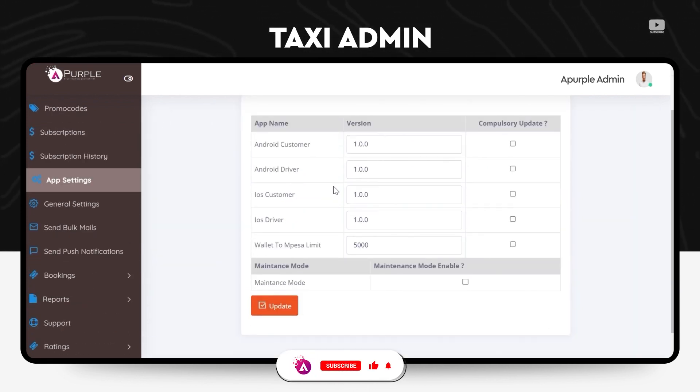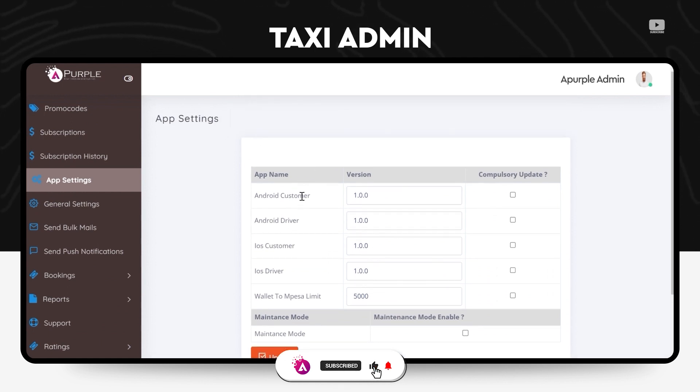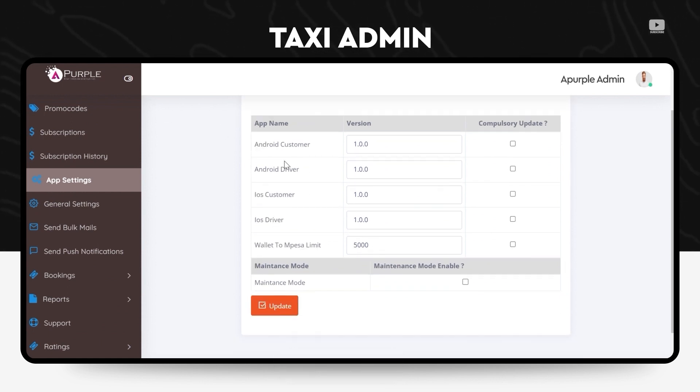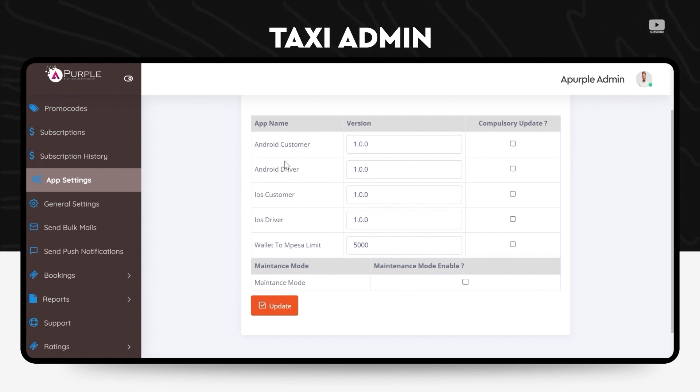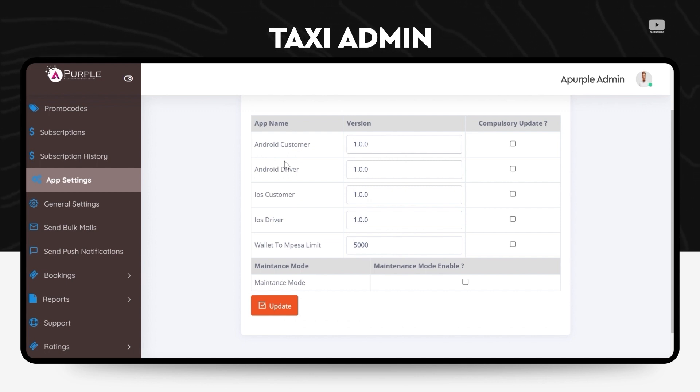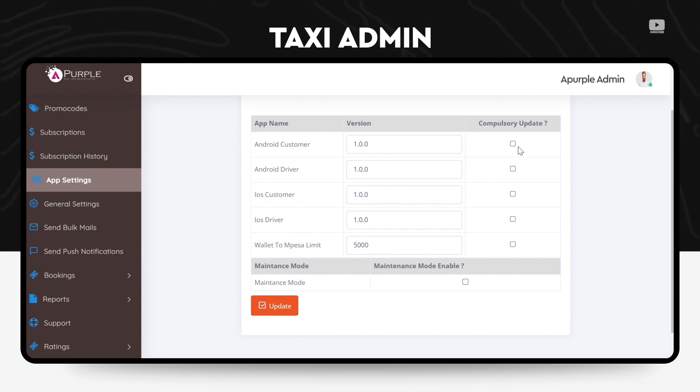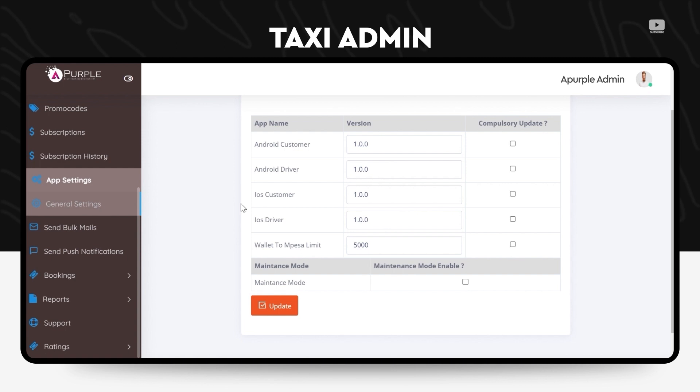Under the app settings section on this menu, admin can launch the version updates. He can either set the version update to be a forceful update or he can also keep it optional for all the versions, Android users, iOS users, customers and drivers both. And you can also enable or disable the maintenance mode of the app.